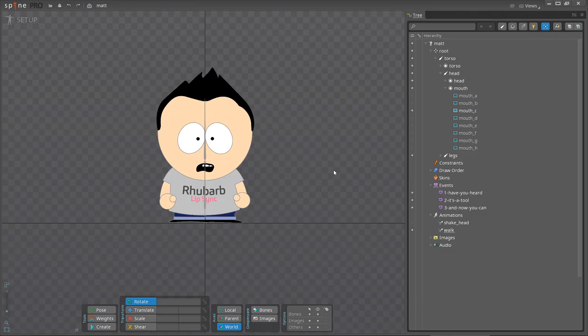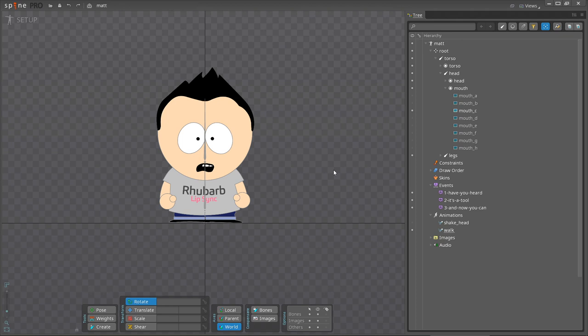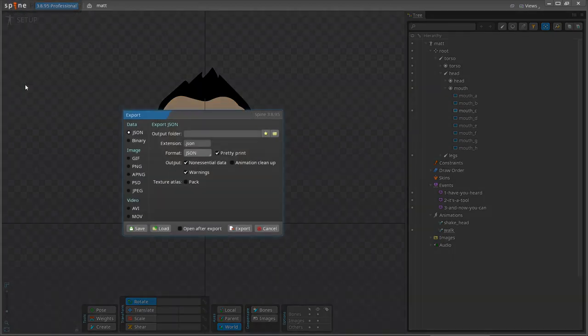Now, let's start animating. As you can see, my Spine project contains three audio events. Our goal is to create three lip synced animations based on these audio events. To do this, we first have to export our skeleton to a JSON file. So let's head to Spine Export.